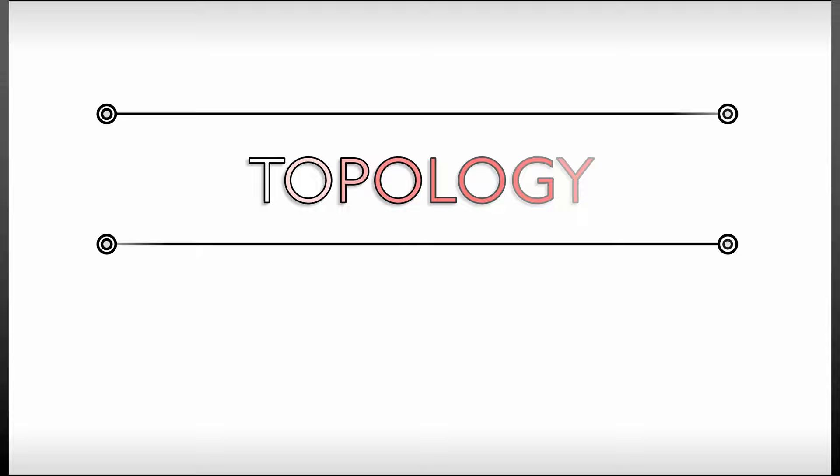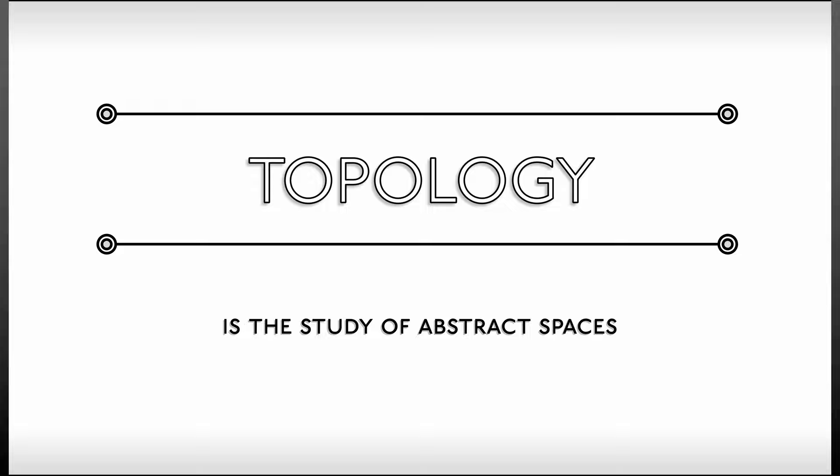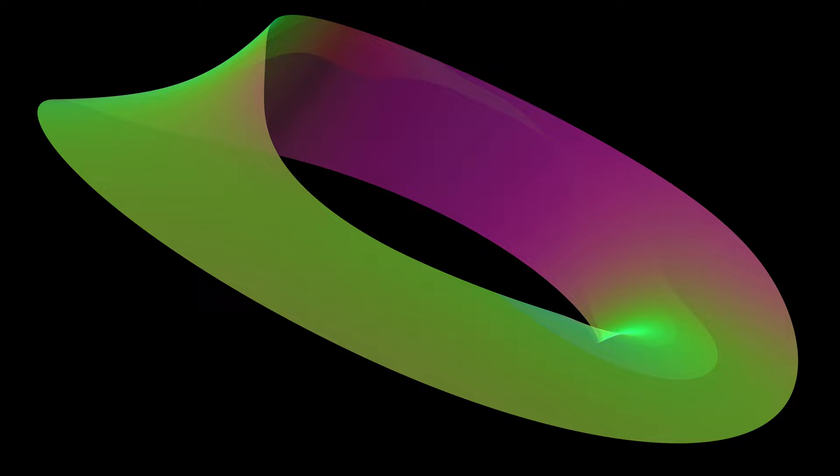Topology is the study of abstract spaces. You may know some examples of interesting spaces, things like spheres, tori, Mobius strips, Klein bottles. But there's so much more out there, including non-Euclidean spaces of dimension three or higher than three.